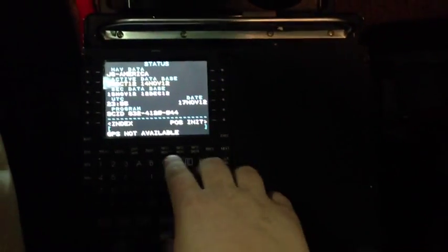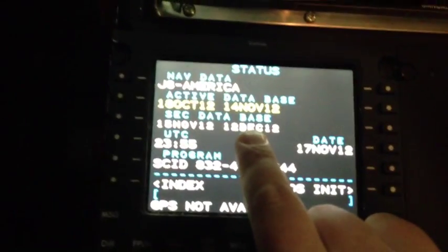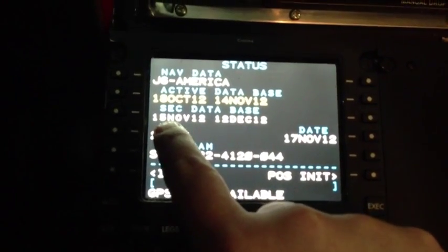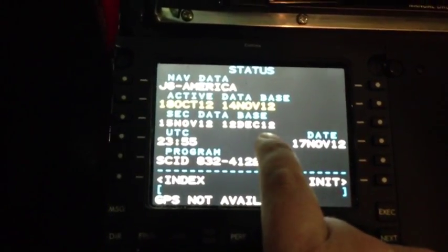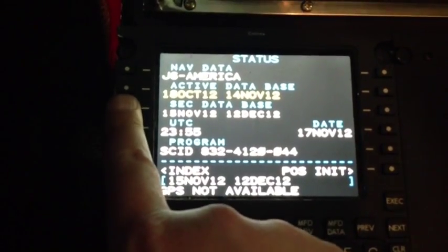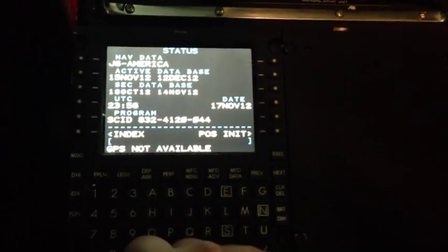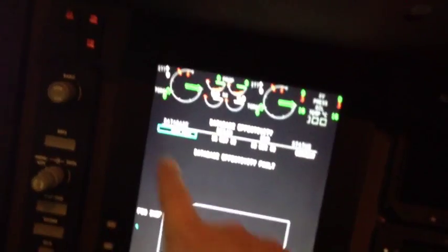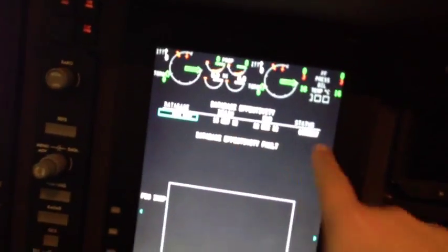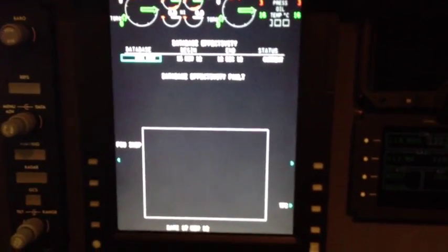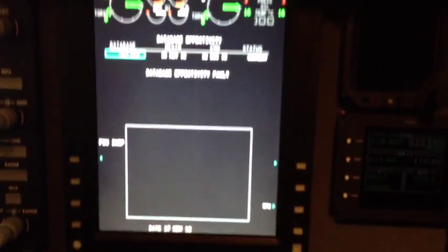The last thing to do to update the database is now come back to your FMS unit. You can see that the active database has expired. Our new database, 15 November to 12 December, has loaded. All we have to do is line select that, bring it up to the active database, and now we have a current navigation database for the J6 Americas. We can also come up, hit the stat button right below our FMS, come back up, and verify that all of our charts are current, and that is a successful update for the ProLine 21.